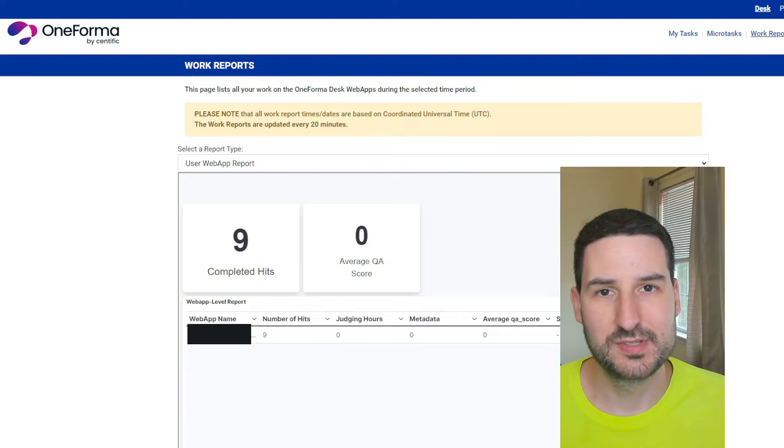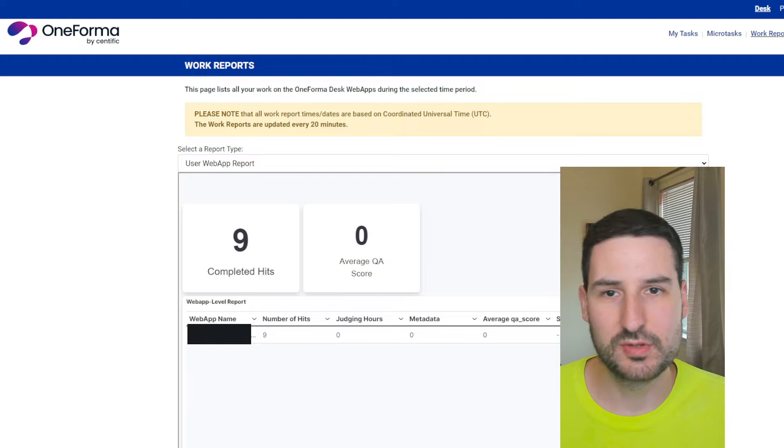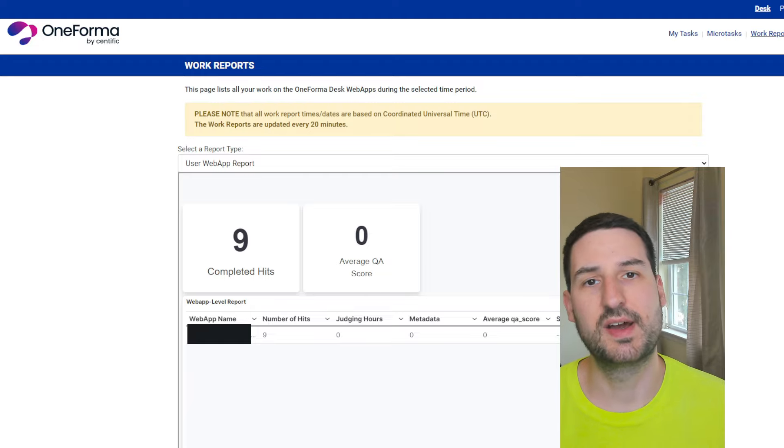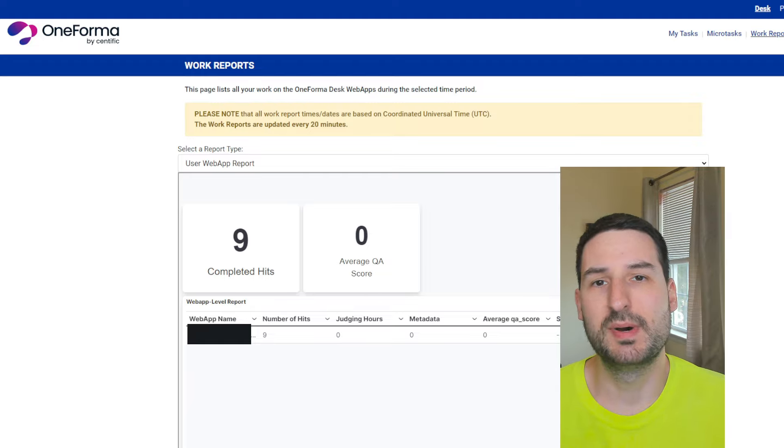Now, I don't know why I'm not able to do 10. I'm pretty sure I did. It only says I did nine. I don't have any tasks available to work on.